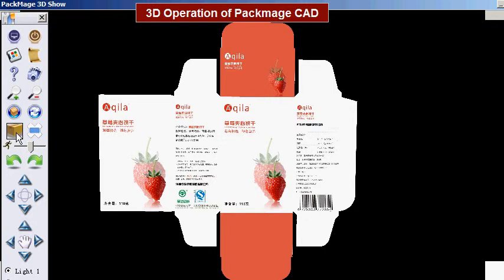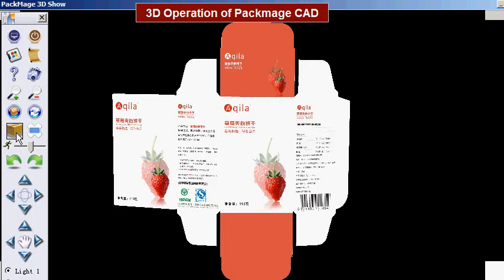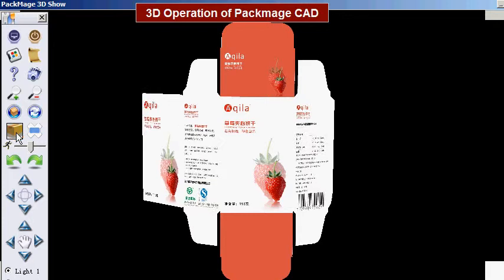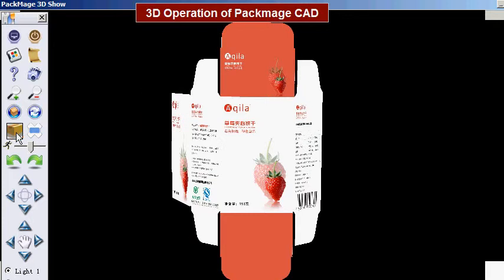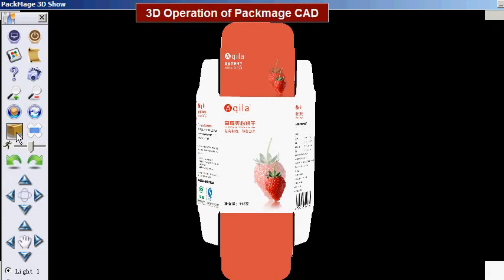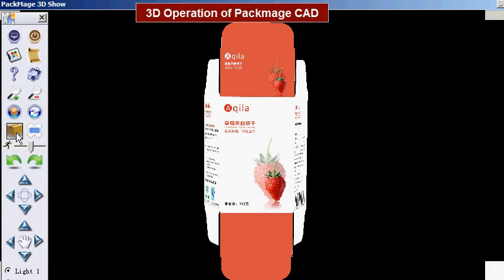Folding. When we click the folding button, the box will start to fold. If we hold the button and don't move, the carton box will continually fold.